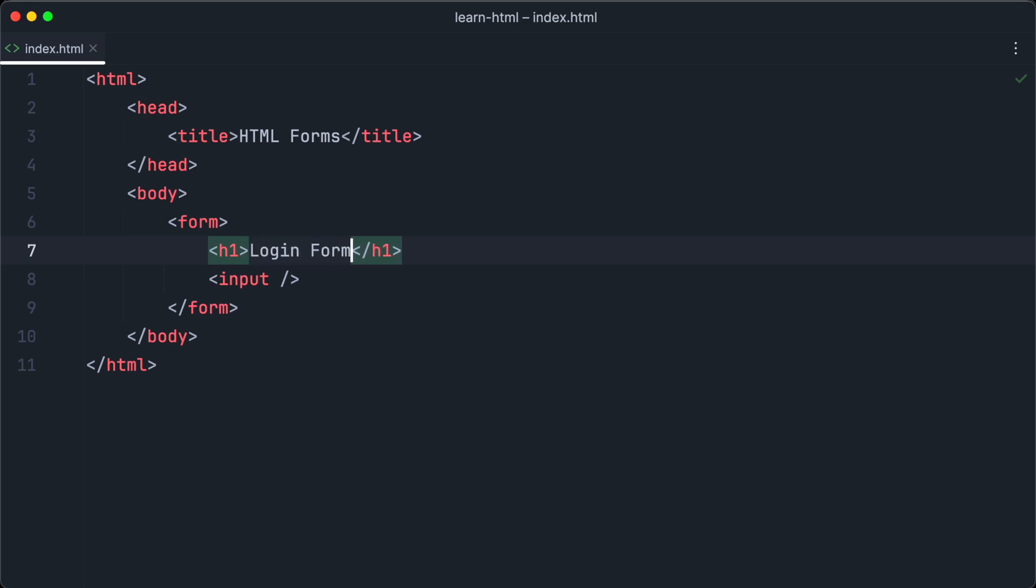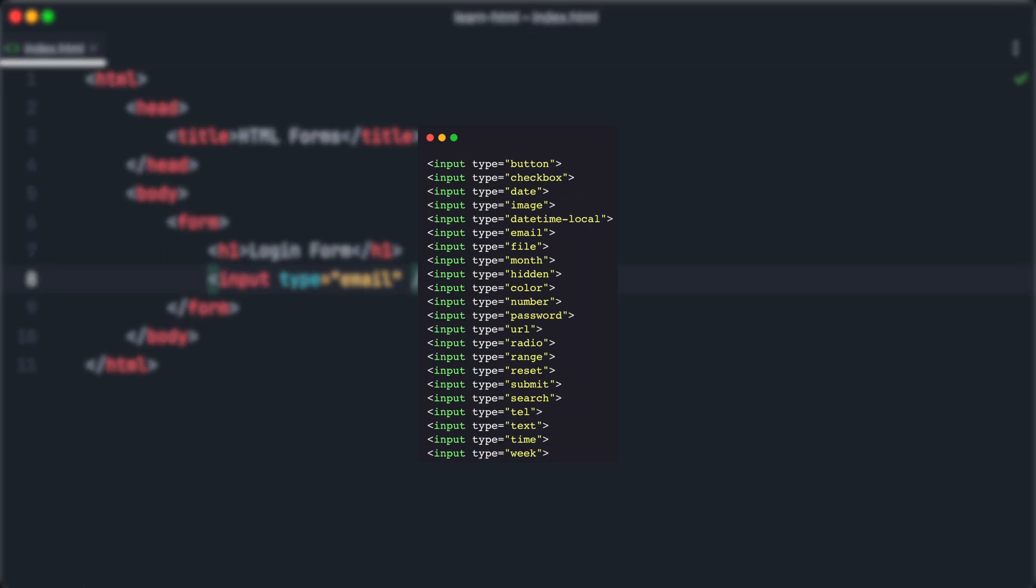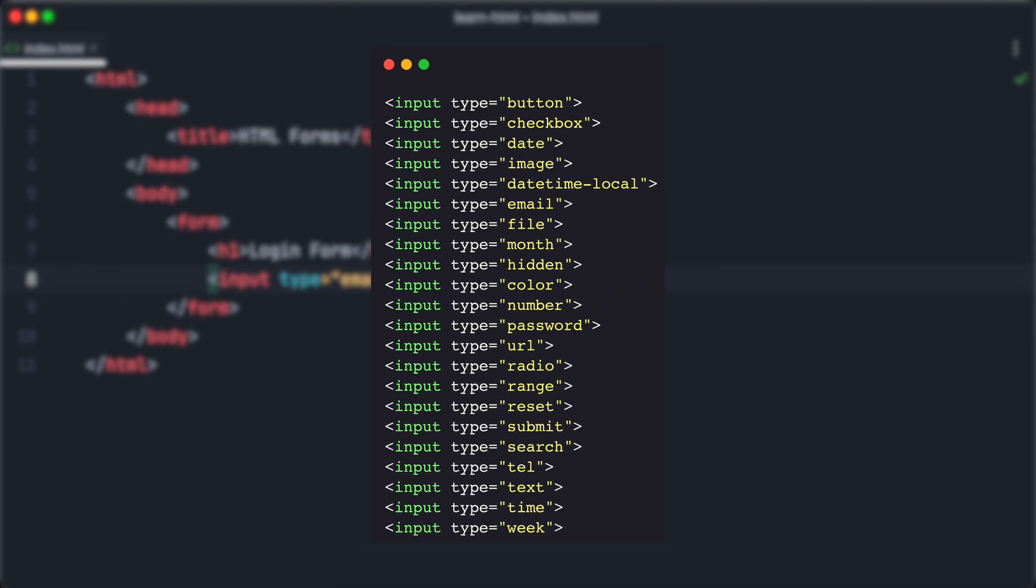What about creating a login form? First, we want to add a heading to make clear what kind of form it is. Next, we want to set the type attribute of our existing input element to email, to make this input field only accept valid email addresses. There are many different values of the type attribute for the different kinds of data you can input into your form. For our basic login form, we need an email input, a password input and a submit button.